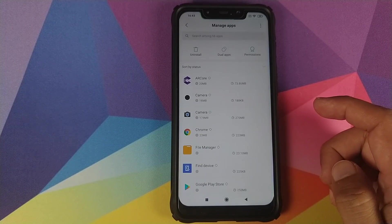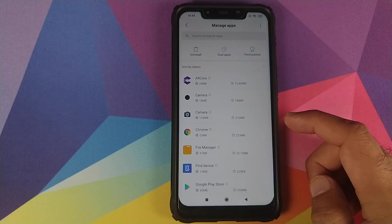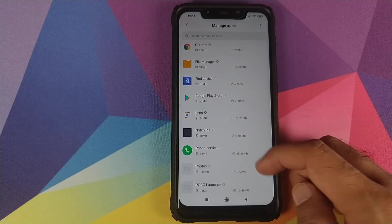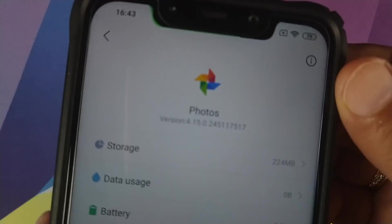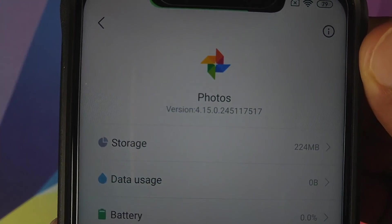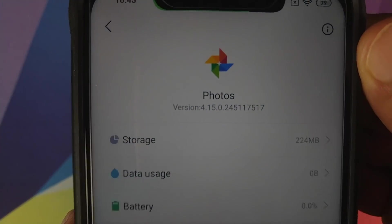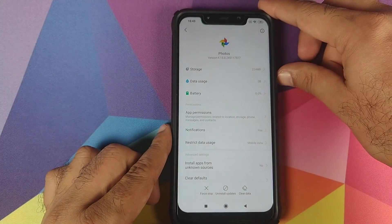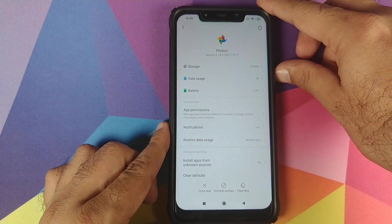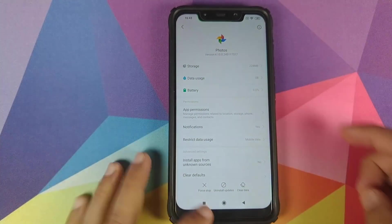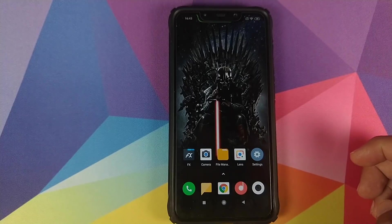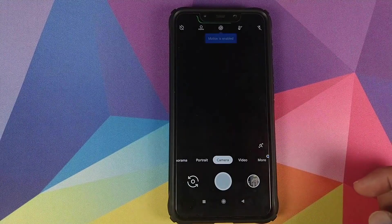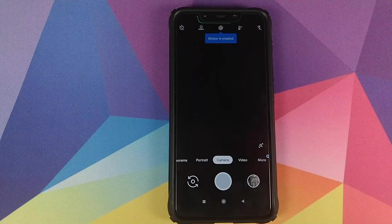Let me go into Settings, then Manage My Apps, look for Google Photos, and tell you the version of Google Photos I am using — in case you want to edit all these things in GCam 6.2 on the POCO F1.